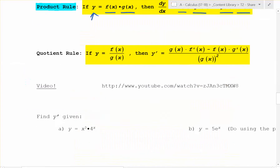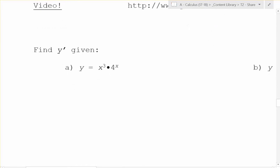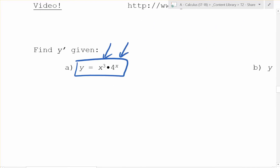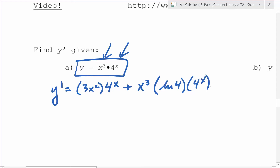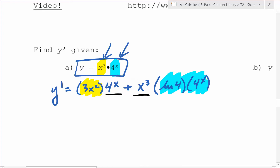What does that mean in practice? If you have two functions multiplied together — x cubed and 4 to the x — then y prime equals the derivative of the first, which is 3x squared, times 4 to the x, plus x cubed times the derivative of 4 to the x, which is ln 4 times 4 to the x. You pair each function with the derivative of the other.